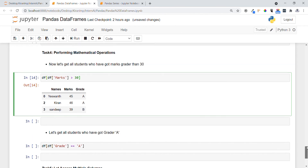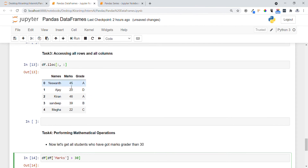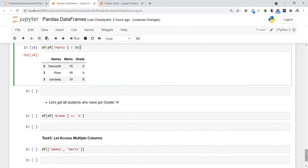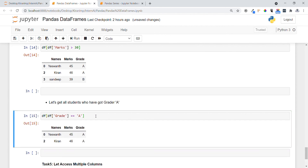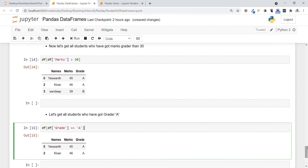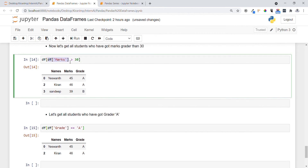Let's get all students who got grade A. We have our parent DataFrame and we want to access only rows where the grade column equals 'A'. We mention the condition inside square brackets: df[df['grades'] == 'A']. You can see only students who received grade A are printed. The condition is always specified inside square brackets.